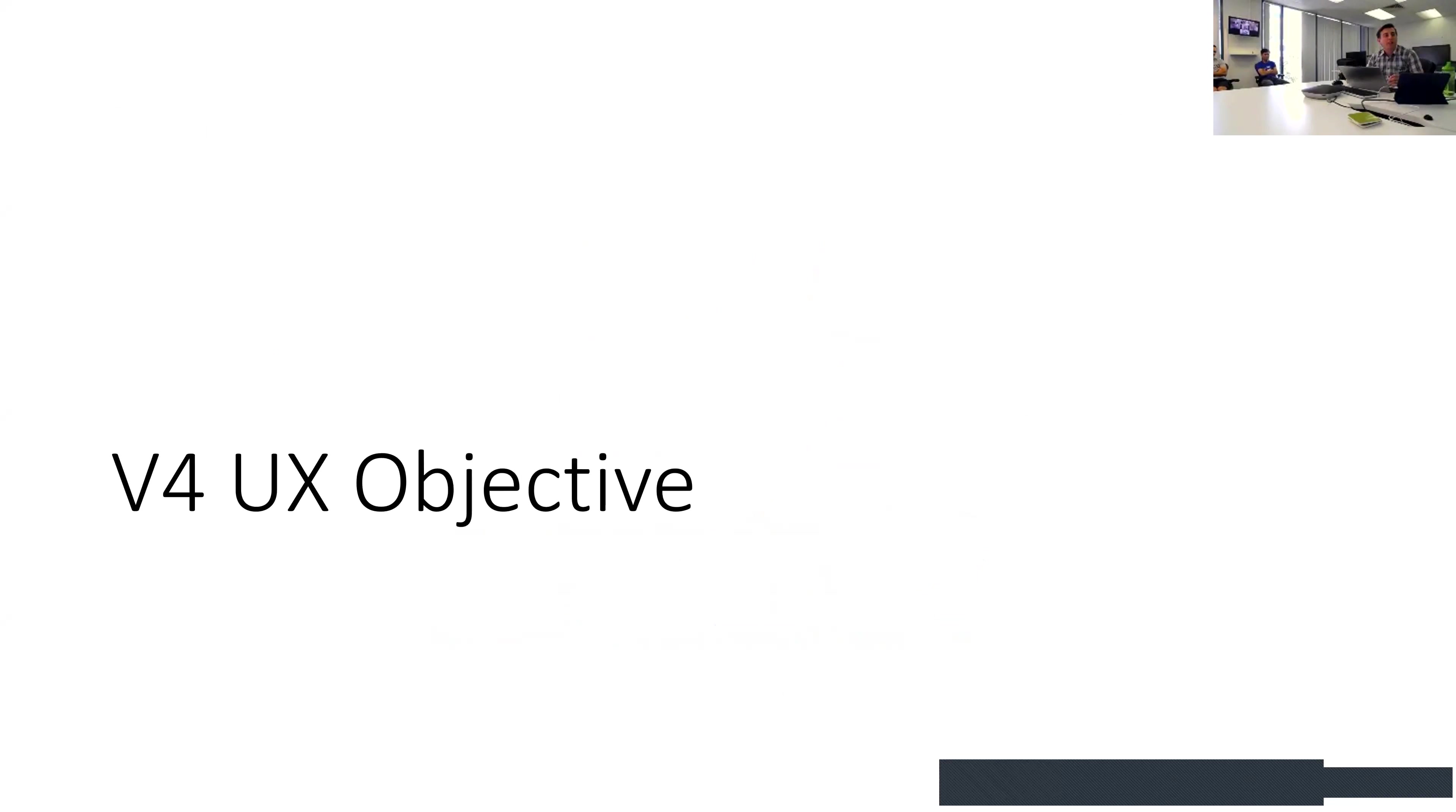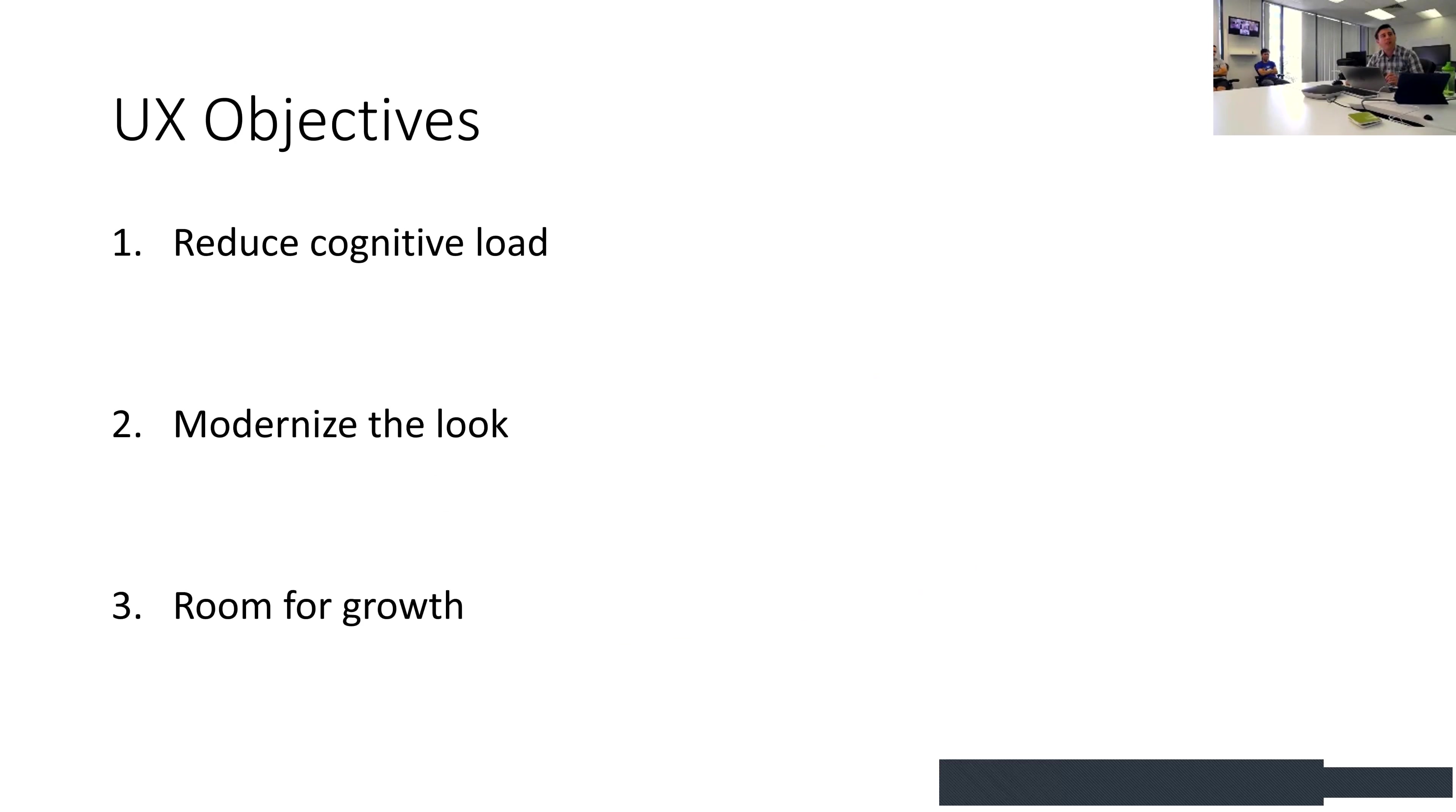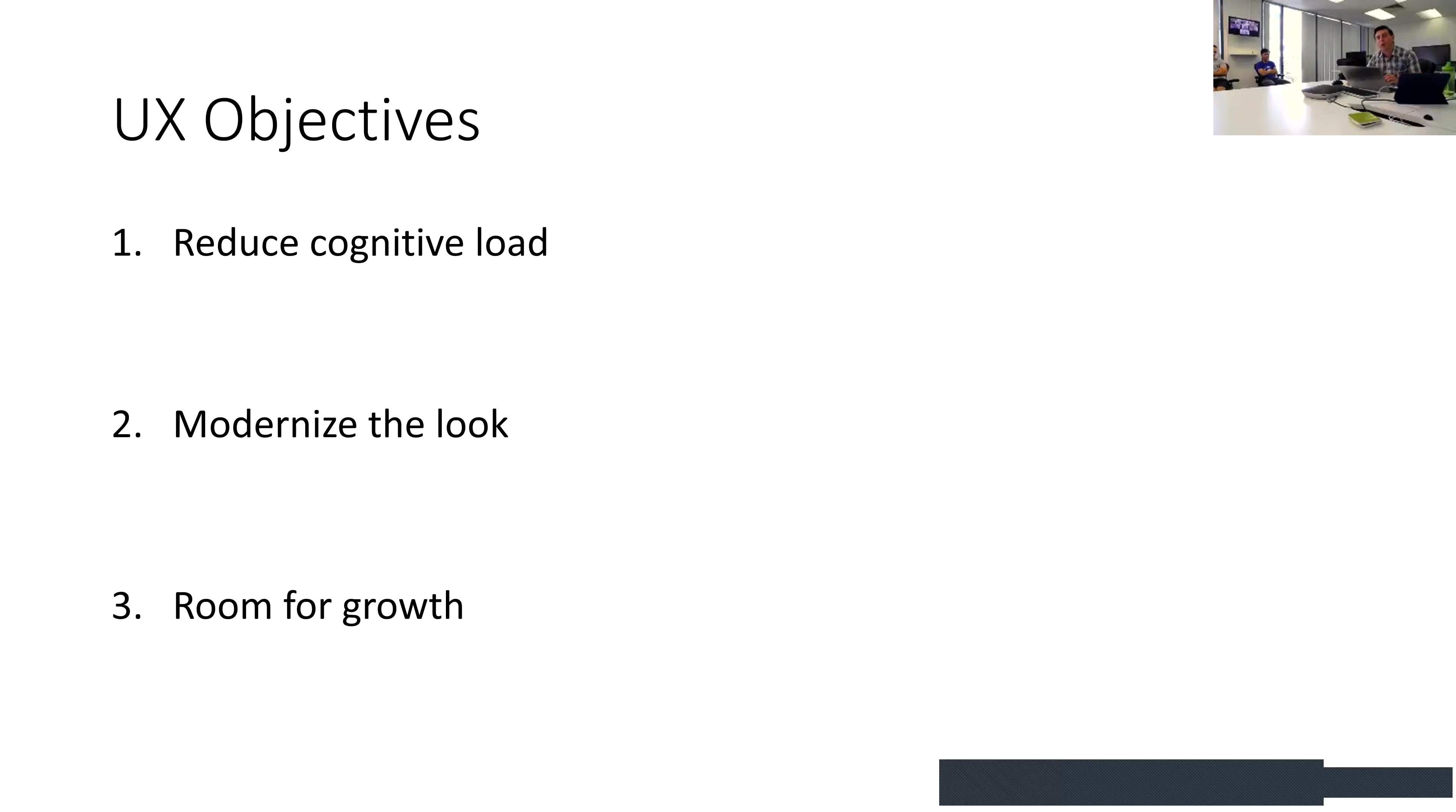Just before I go into the UI, I wanted to recap on why we were doing this - some of the user experience objectives. It boiled down to these three things looking back at Jess's earlier presentations: reducing cognitive load, modernizing the look, and making sure we've got room to grow with new features.